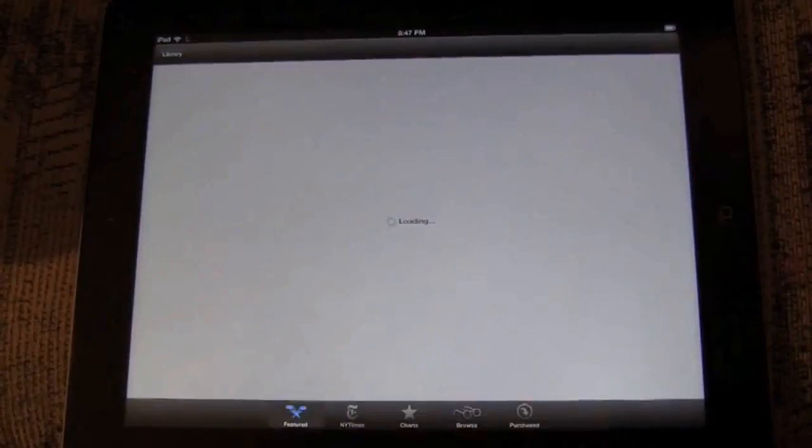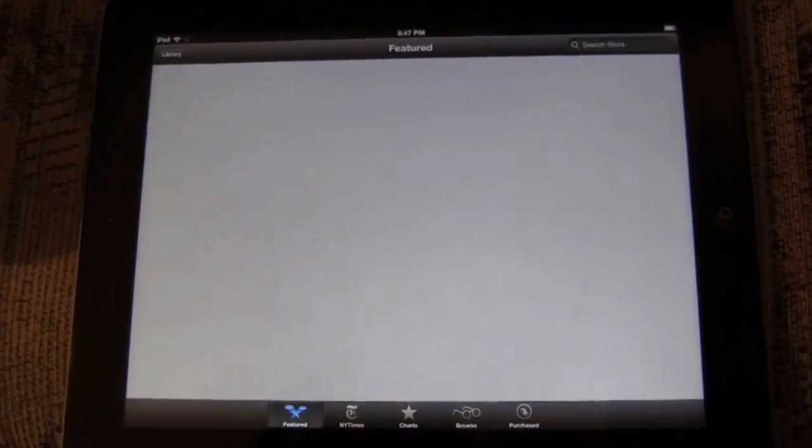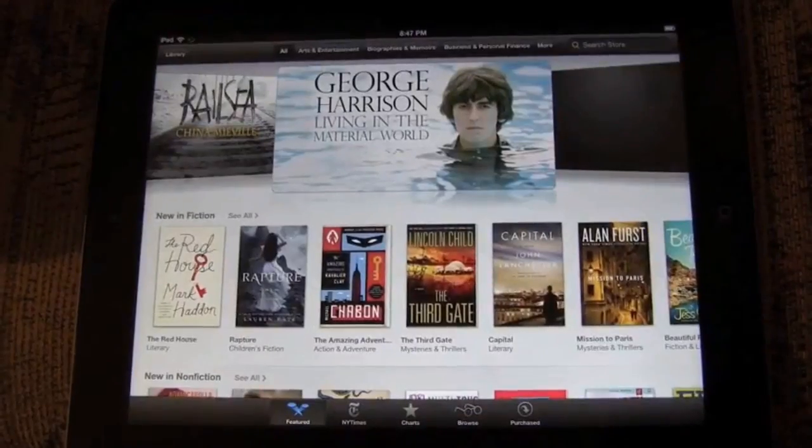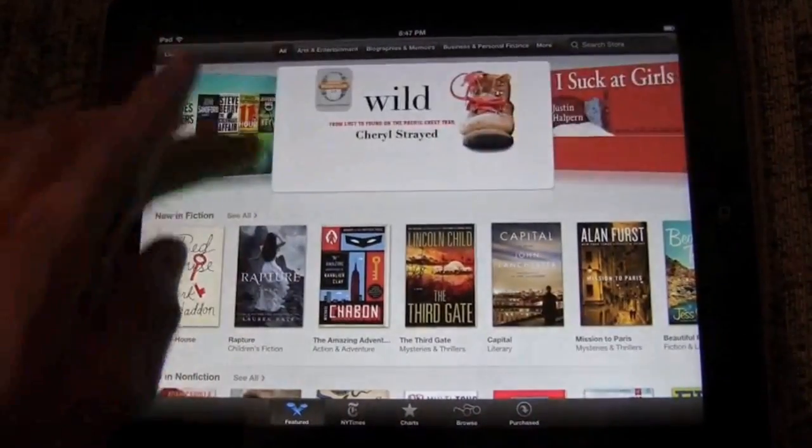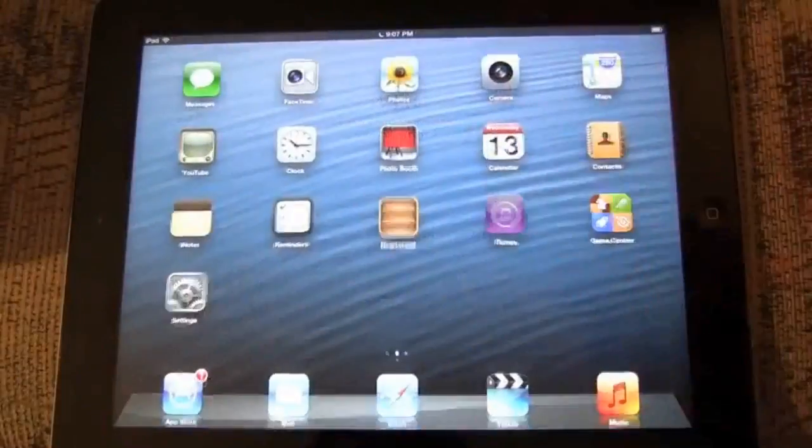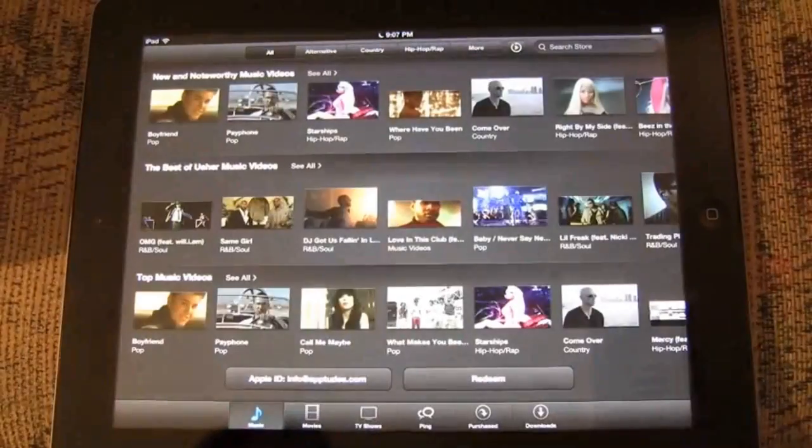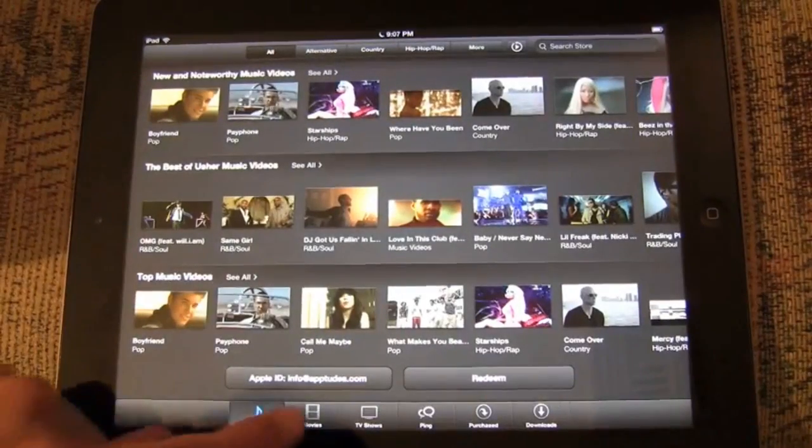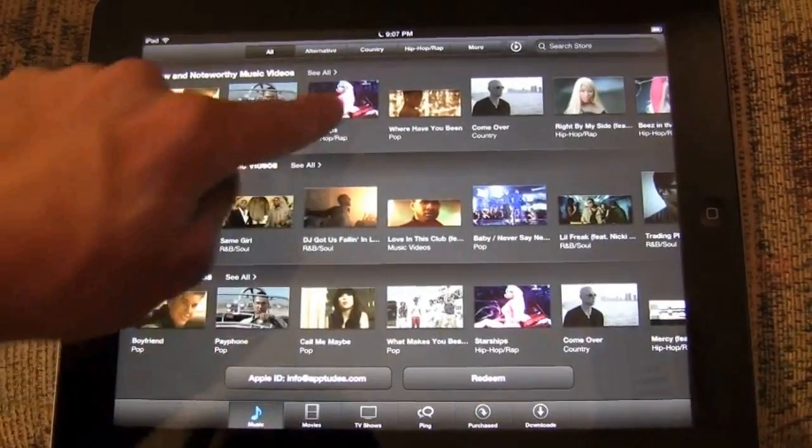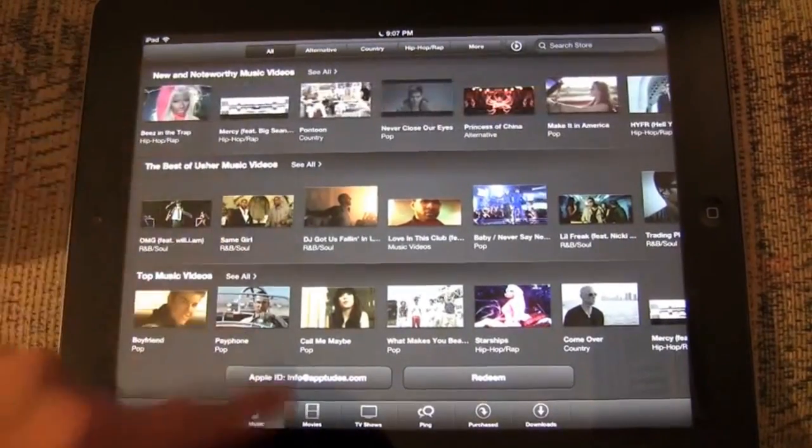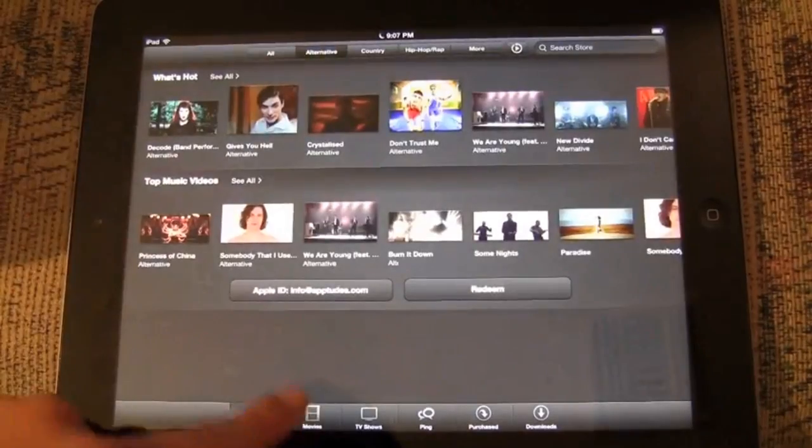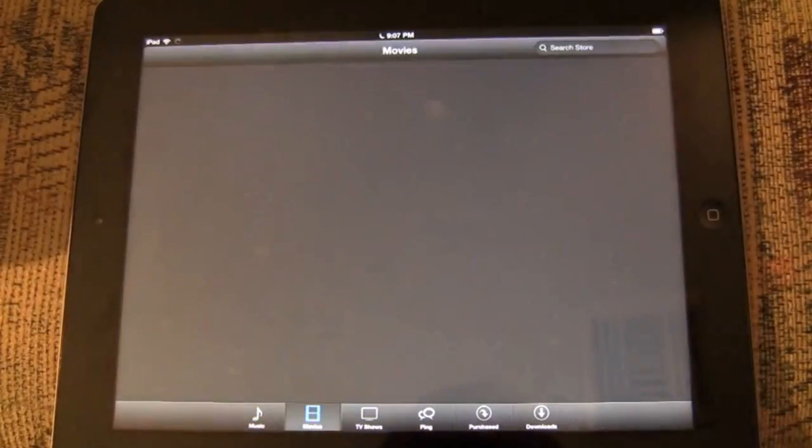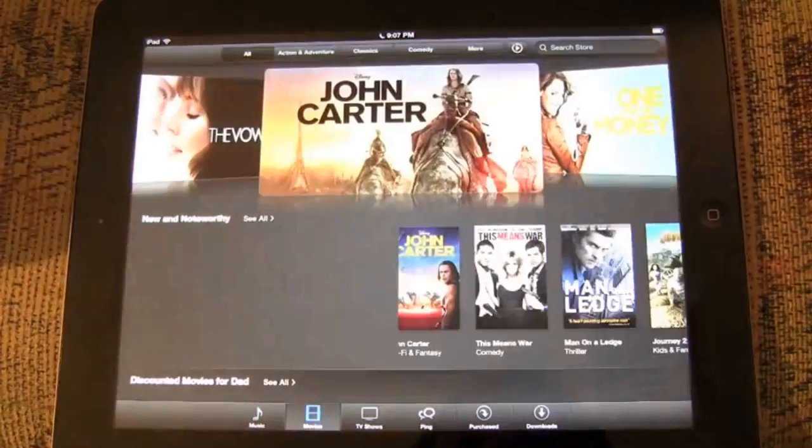We'll jump over to iBooks to show that iBooks and iTunes stores have been redesigned in the same way as the iPad App Store. And so it's just like the iPhone. They have the black theme, but now you're just on a bigger scale.